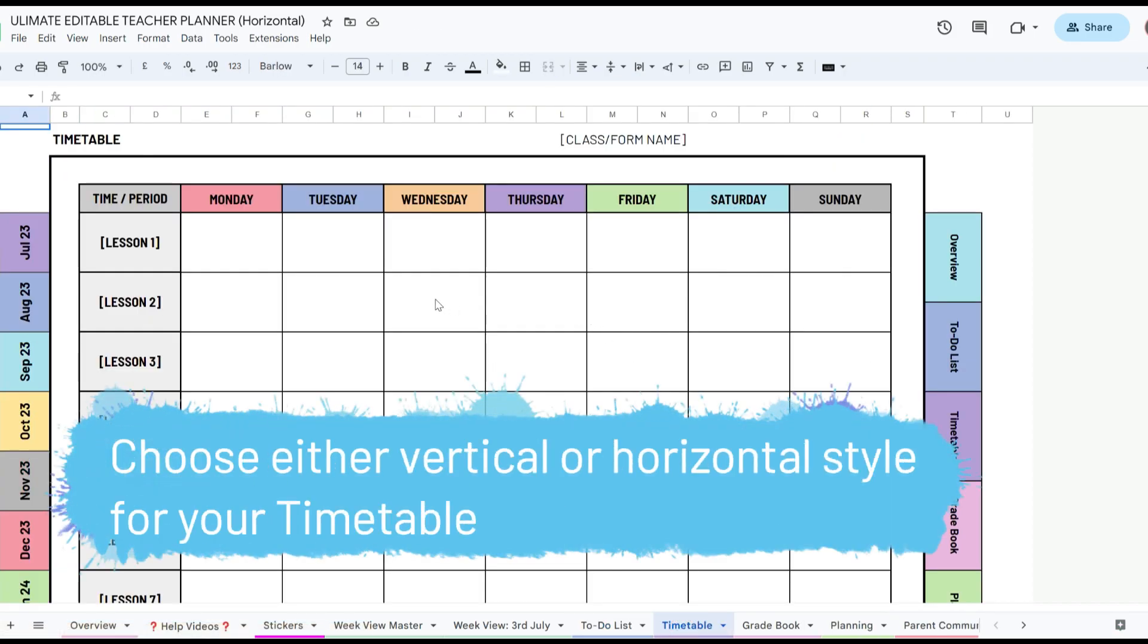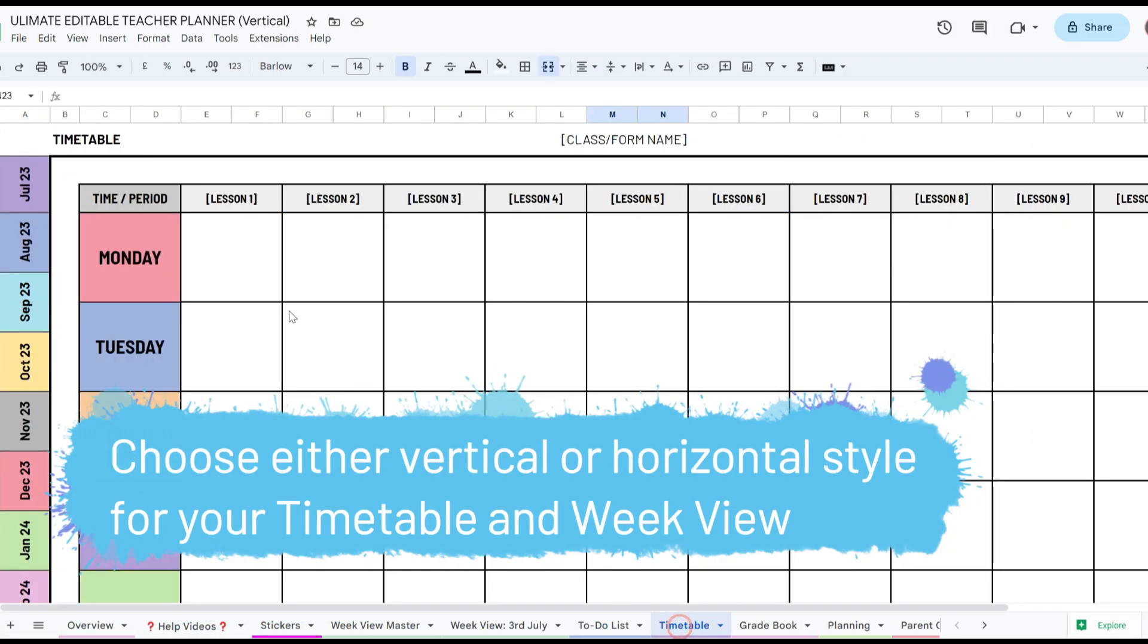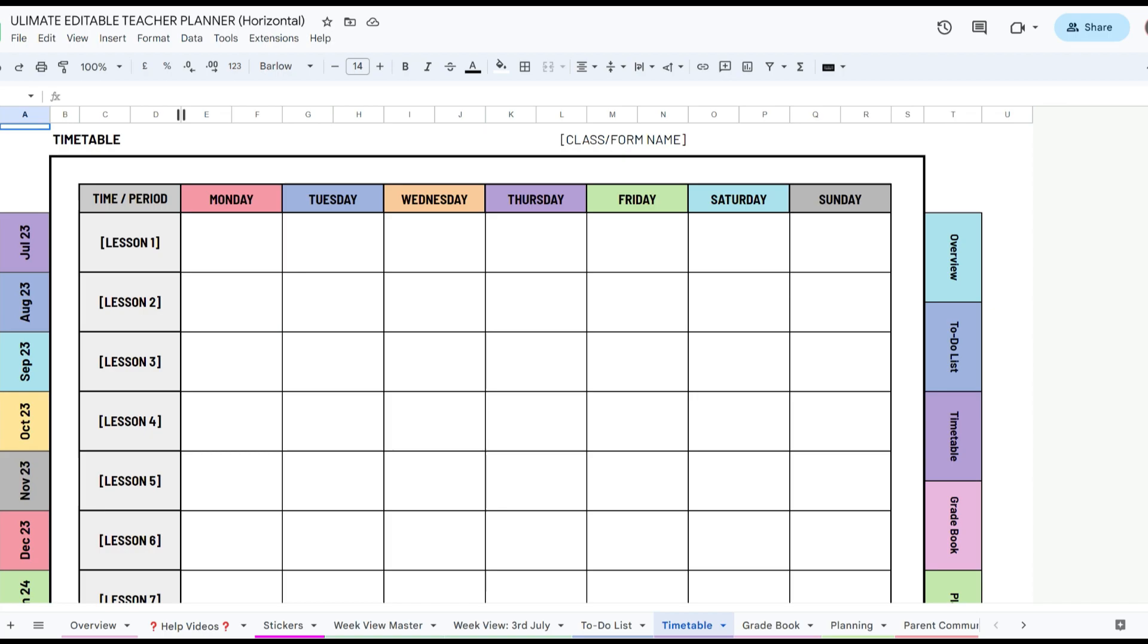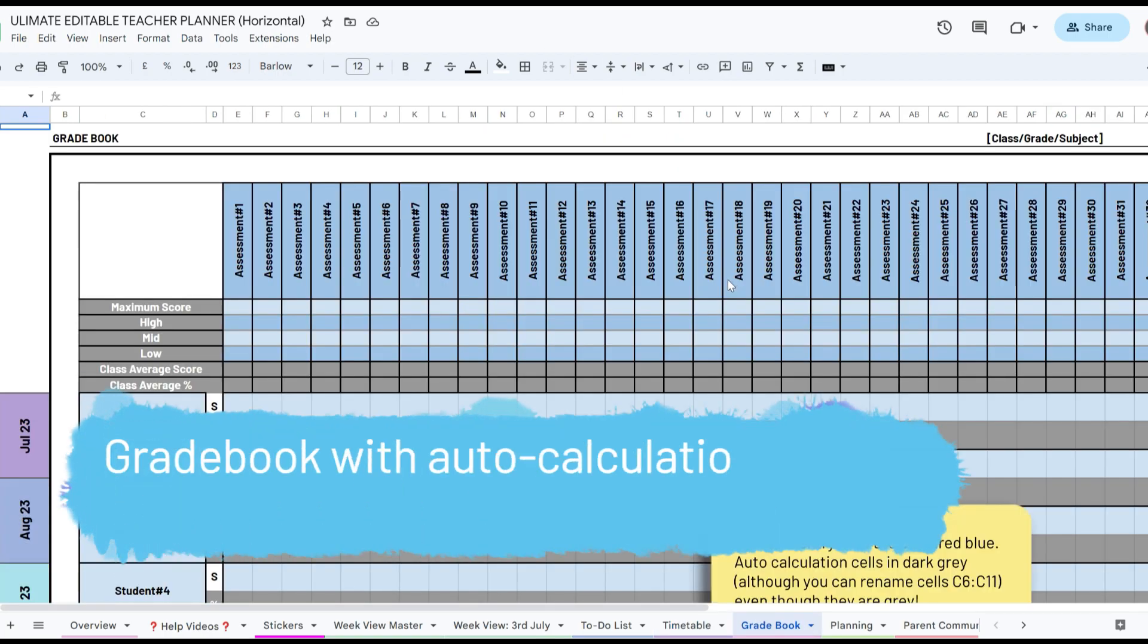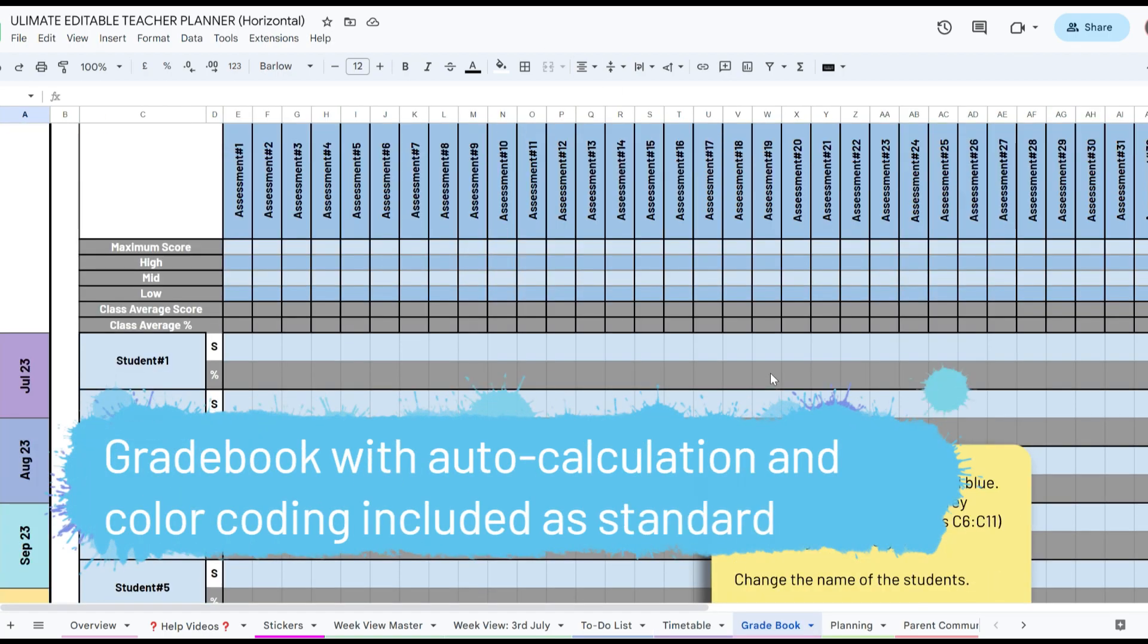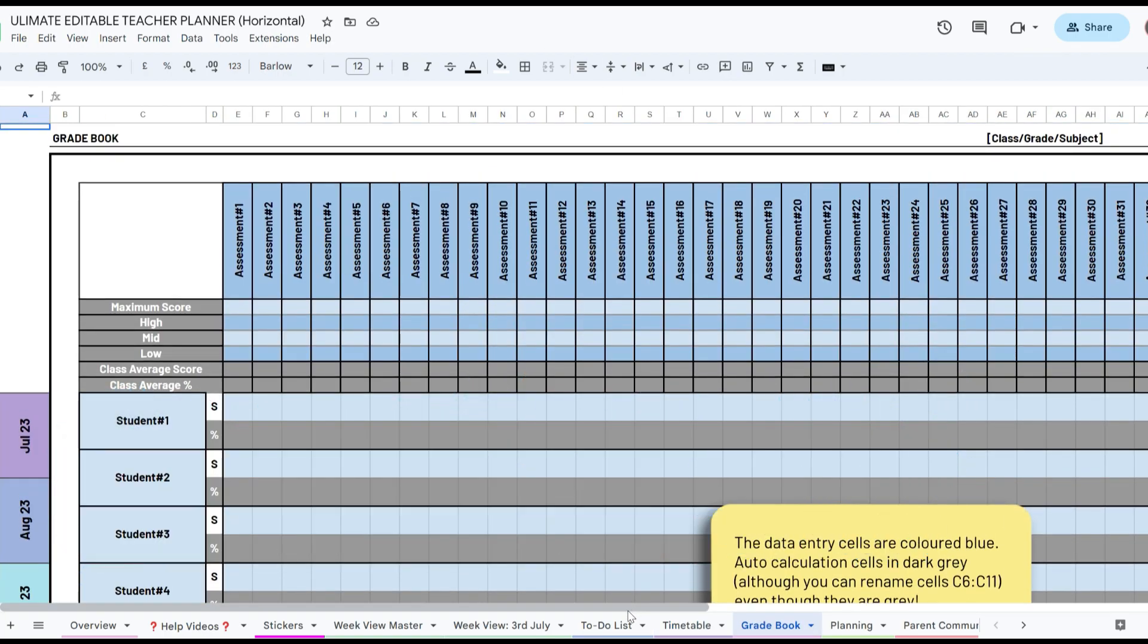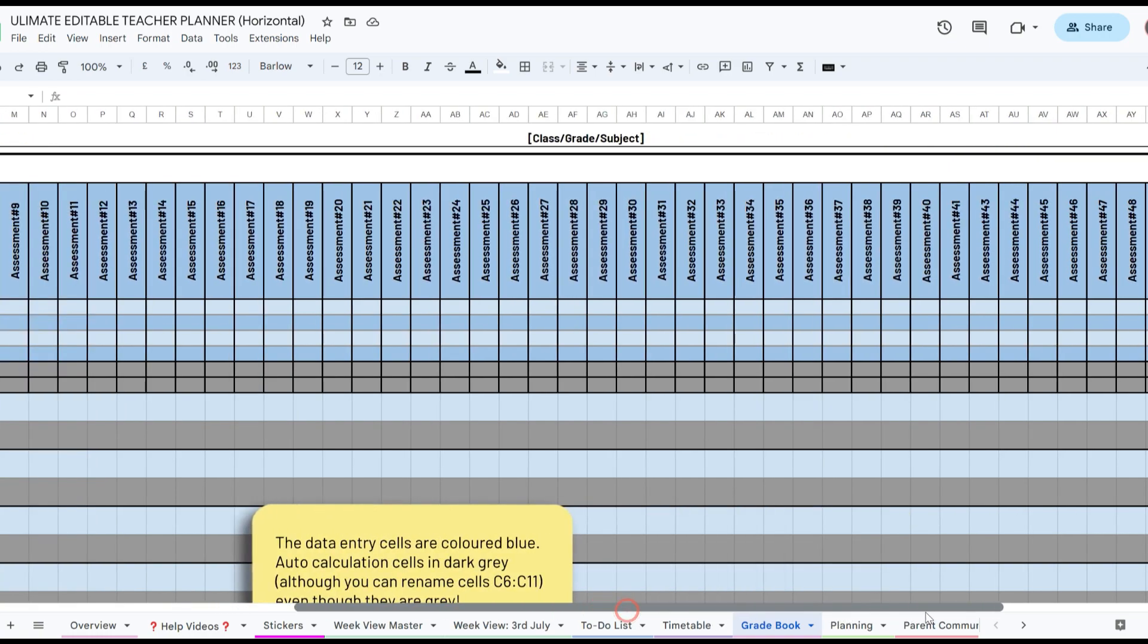With to-do lists you can check off, space for goals and notes, pages for meetings, parent communication, medium to long-term planning, assessment and much more.